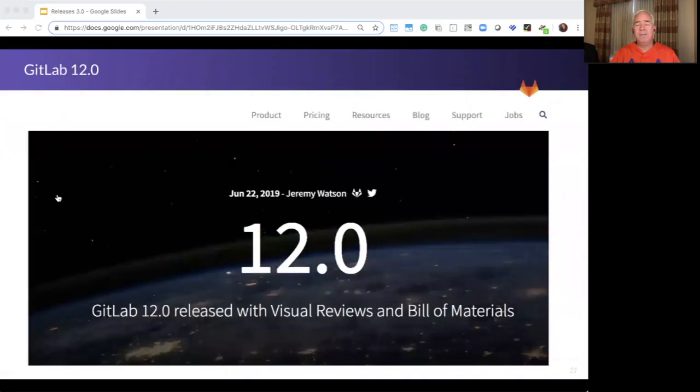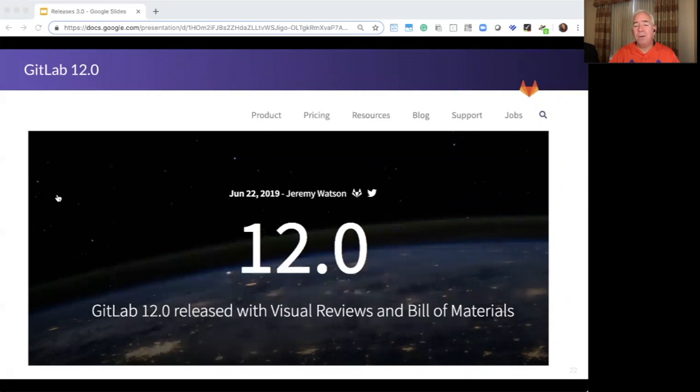It's been a fantastic journey. Together with an amazing community, we're building the future—a future where everyone can contribute. In 12.0 and beyond, we look forward to bringing Dev, Sec, and Ops together.